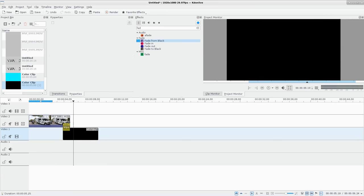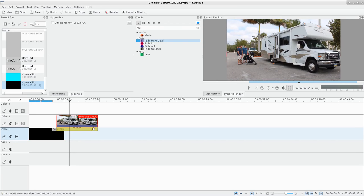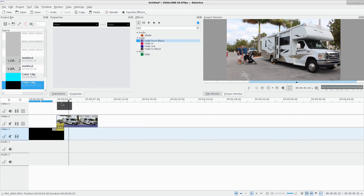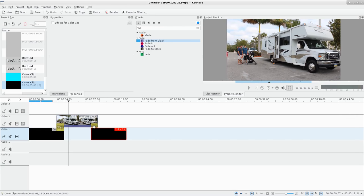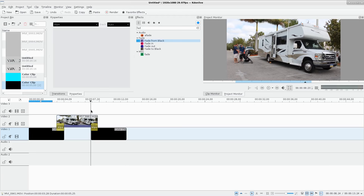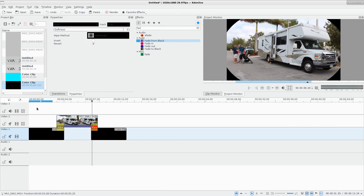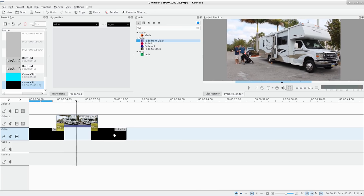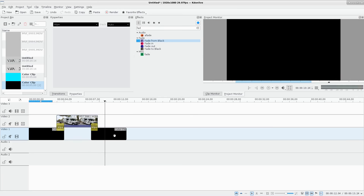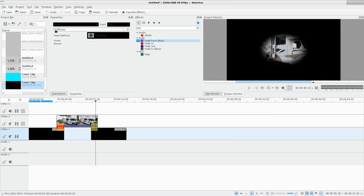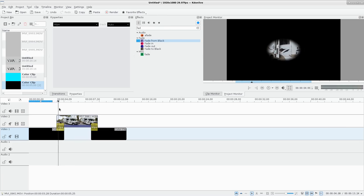Shorten the overlap and the transition is faster. We can also do an iris in - drag another color clip in, add a transition, go to Wipe > Radial, and use Revert so we iris out into the image and then iris back down into black. That's an old-school effect but it might come in handy. I always feather things a little bit - harsh lines never look great.